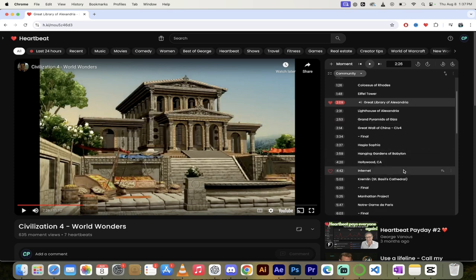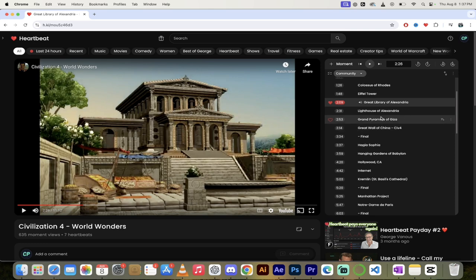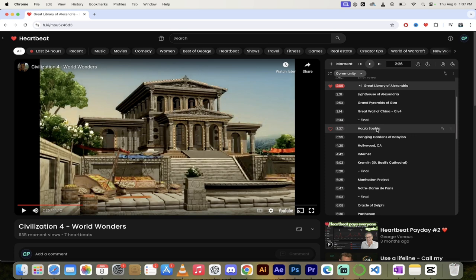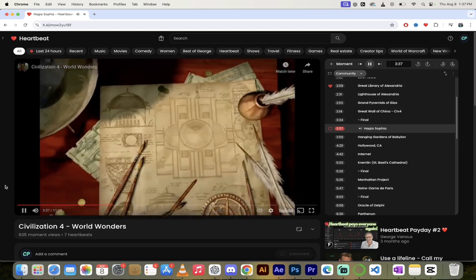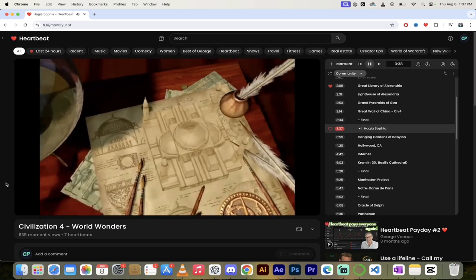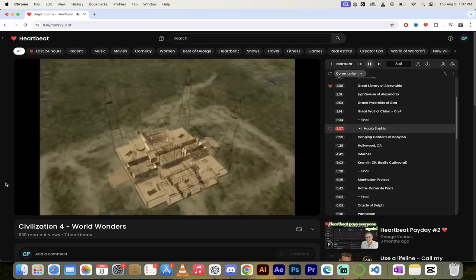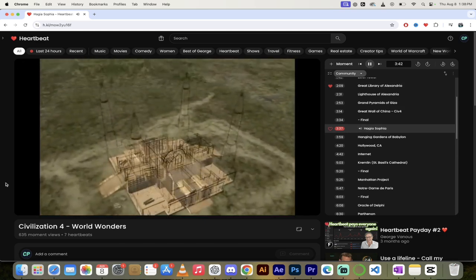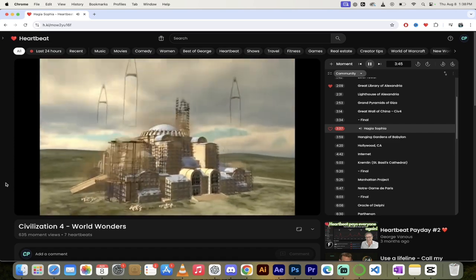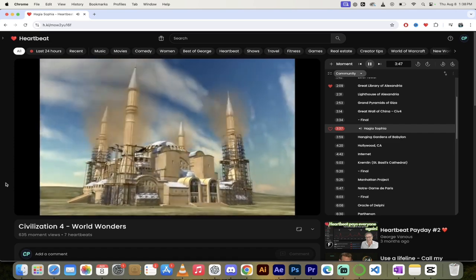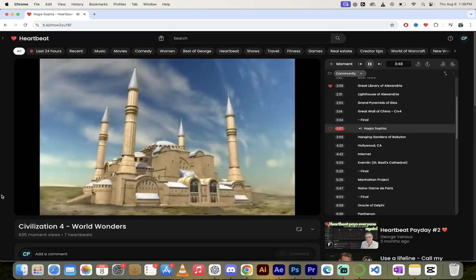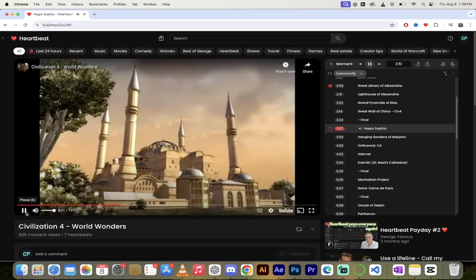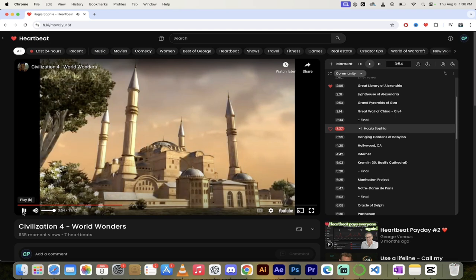This is nostalgia for me. I'm seeing some of my favorite things from when I was a kid. The Great Pyramids of Giza, the Great Wall of China, the Hagia Sophia. Let's look at this one. This was built in Constantinople, now known as Istanbul. Let's take a look at Hagia Sophia. There it comes. Great church. So cool, this is just fantastic.